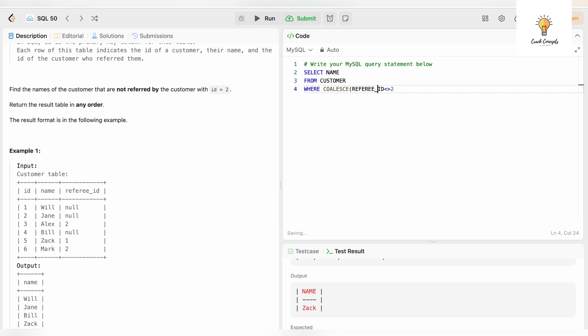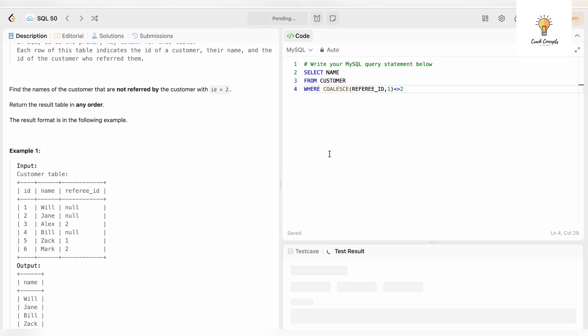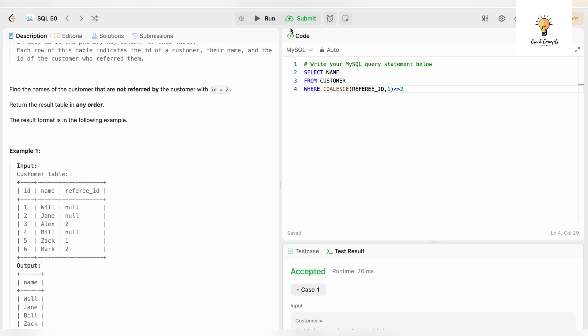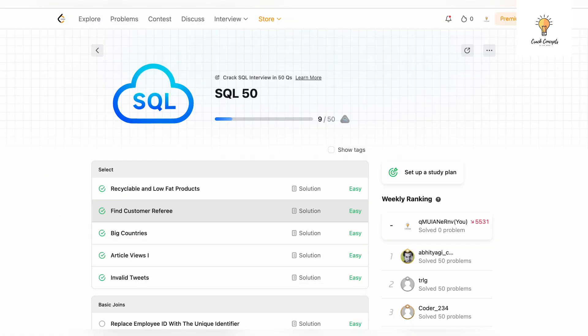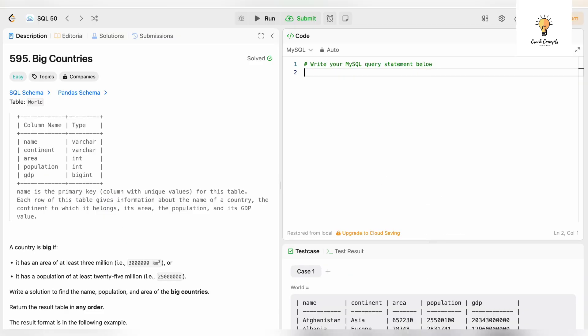COALESCE, we can write anything over here, I will write 1. So if referee_id is null it will be replaced by 1. Let's run this. It has been accepted, let's submit it.